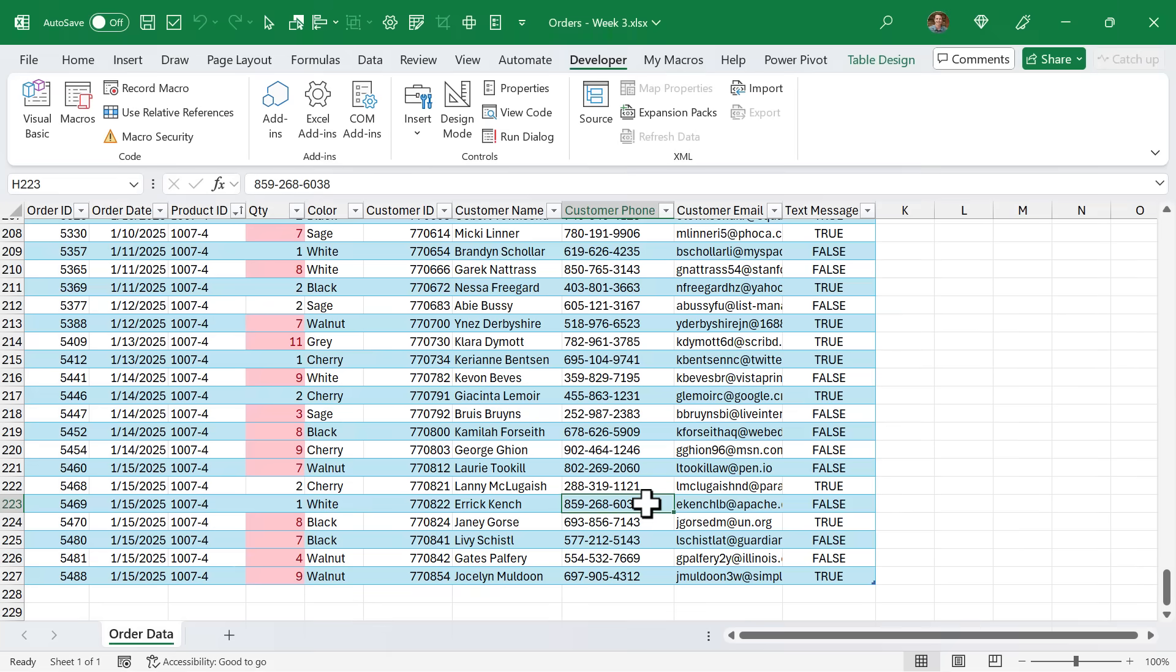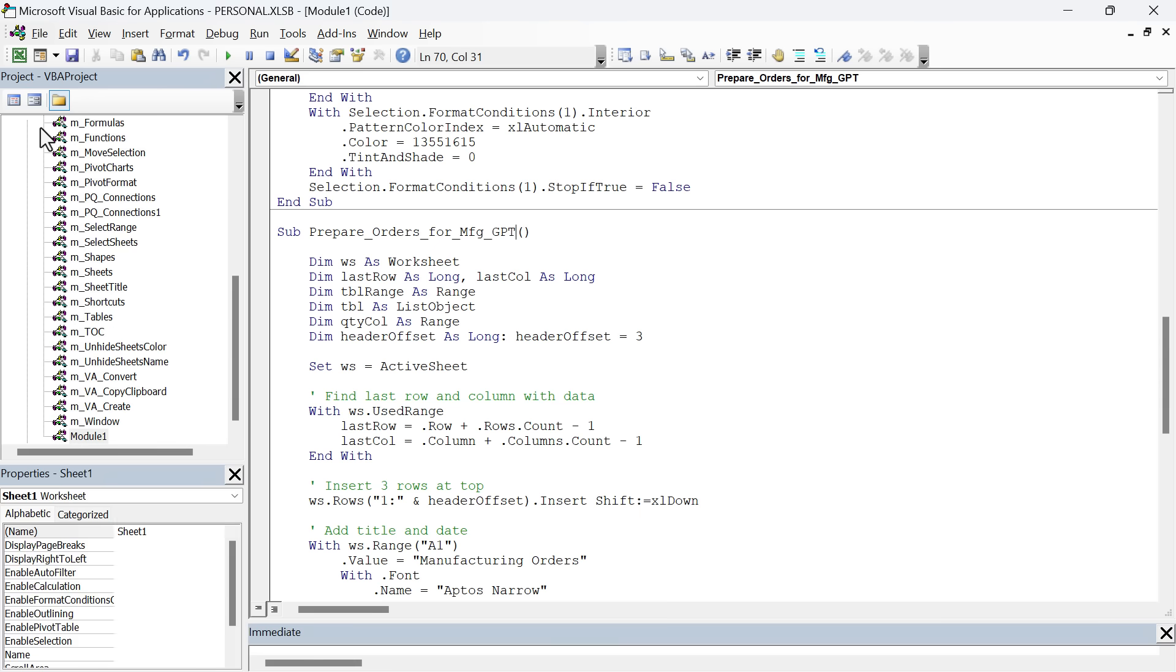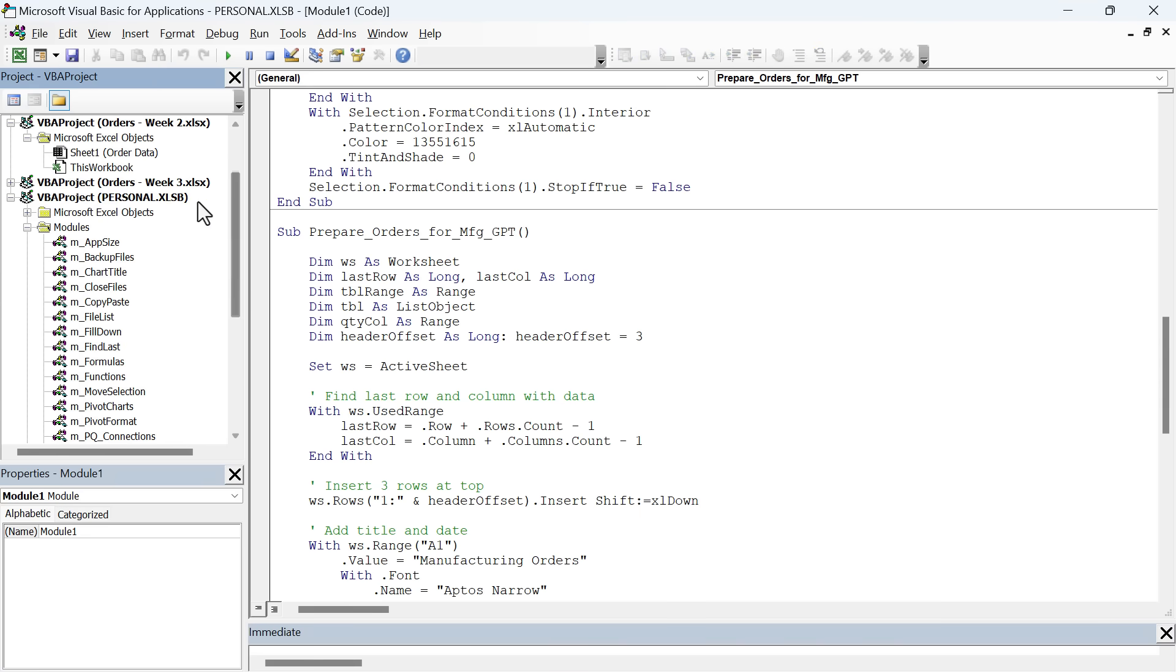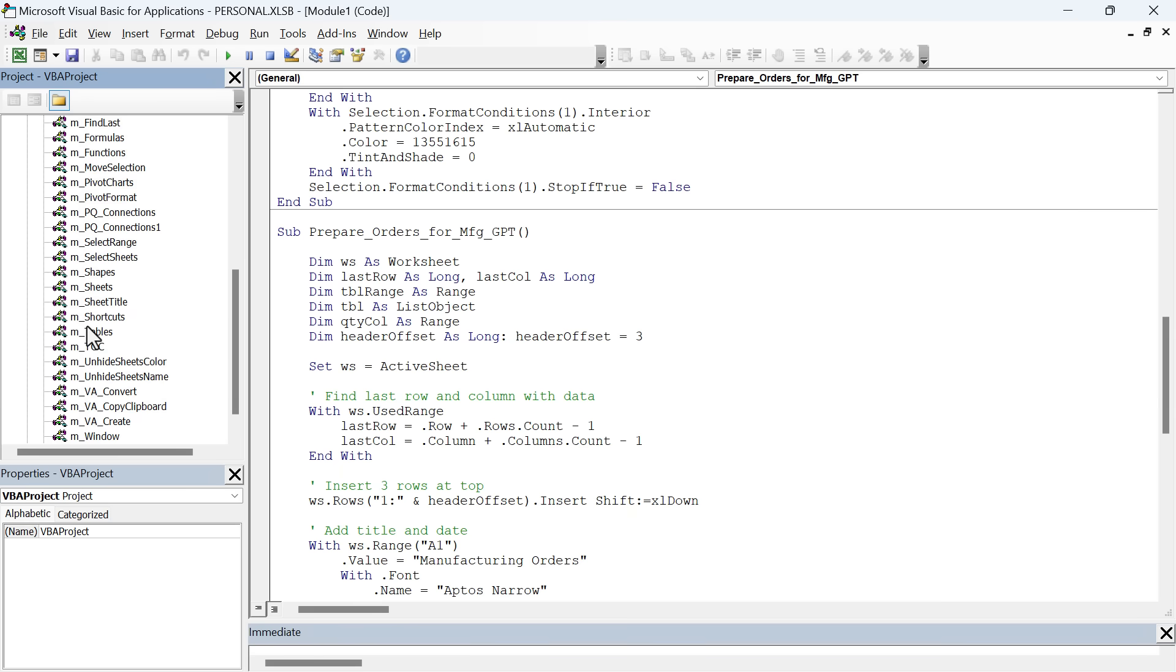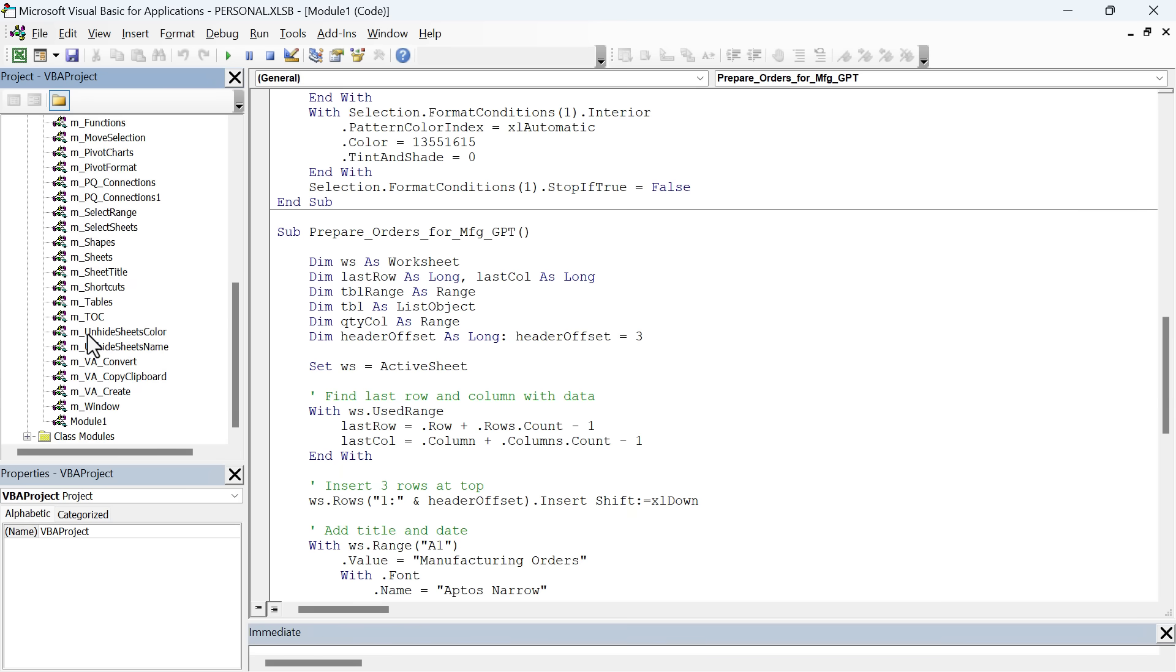At the beginning, when we recorded the macro, we did that in the personal macro workbook. As you can see here, we have this personal macro workbook. Now the personal macro workbook opens every time you open Excel. It opens up along with Excel. So any macros that you have stored in your personal macro workbook will always be available to run on any open file. Therefore, you don't have to store these macros in your Excel files. You can just run the macros on any open file, and it makes it really convenient.